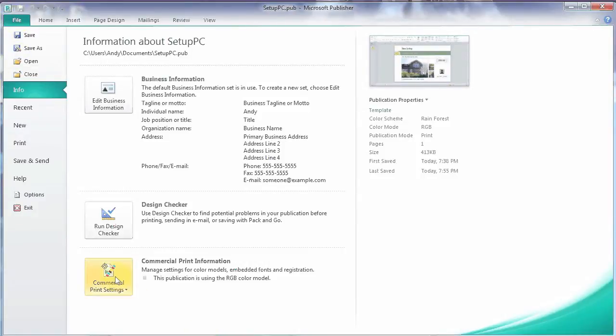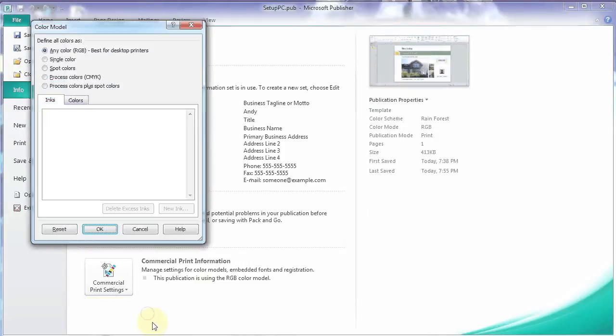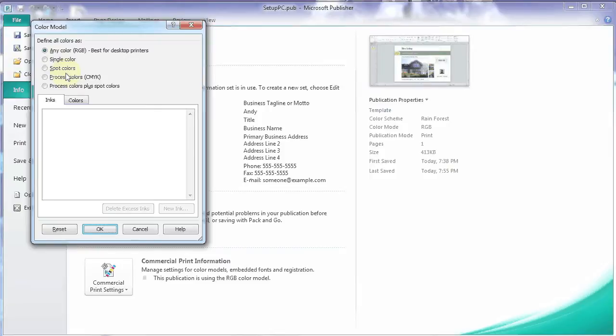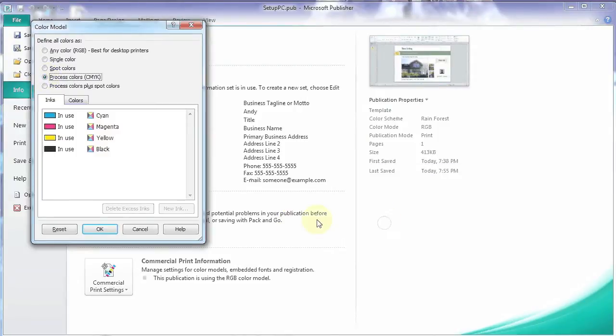Under Commercial Print Settings again, Color Mode. Now you see it defaults to RGB. That's Publisher's default. But for commercial printing, you want a process color, CMYK. Check that box. And it's going to convert all the colors to CMYK.